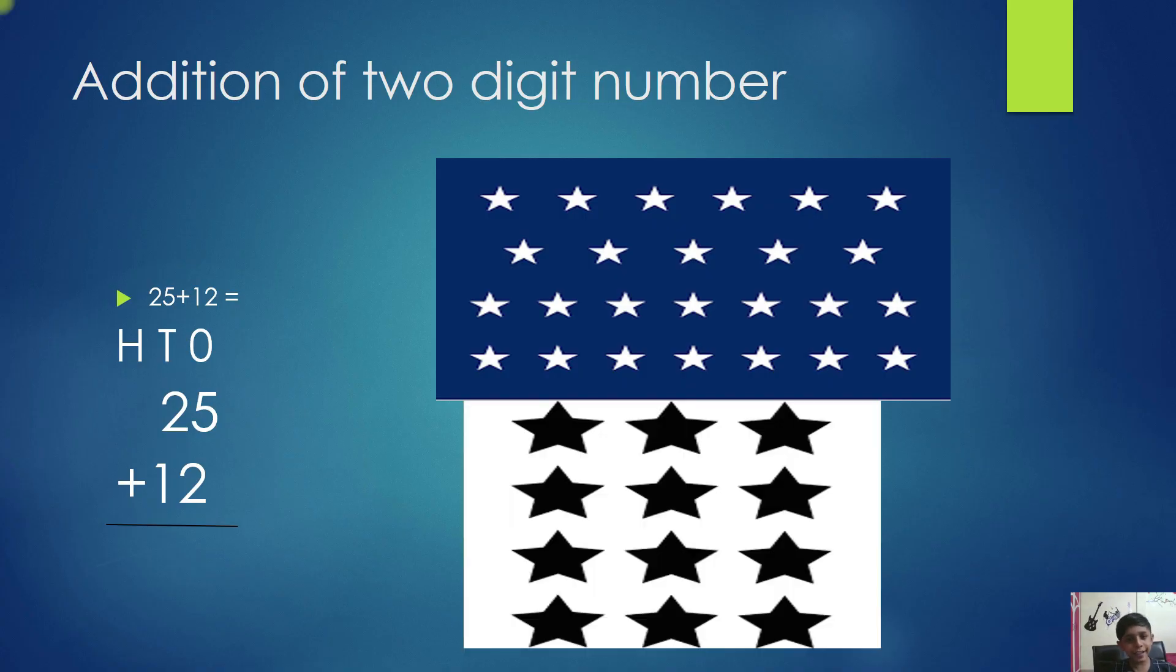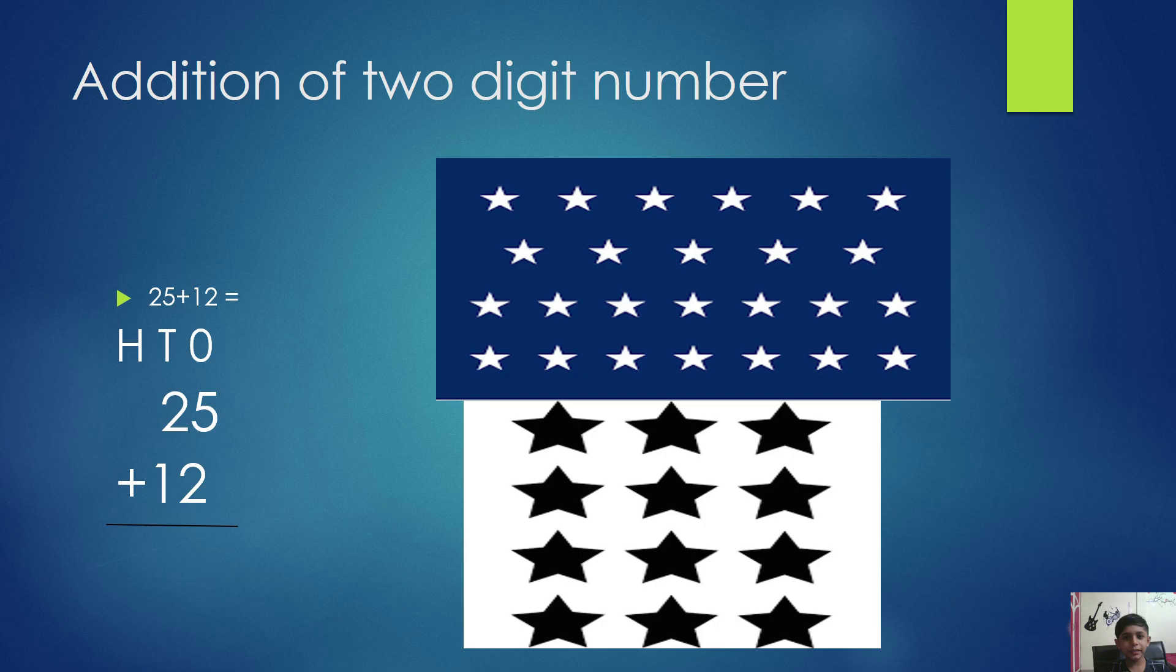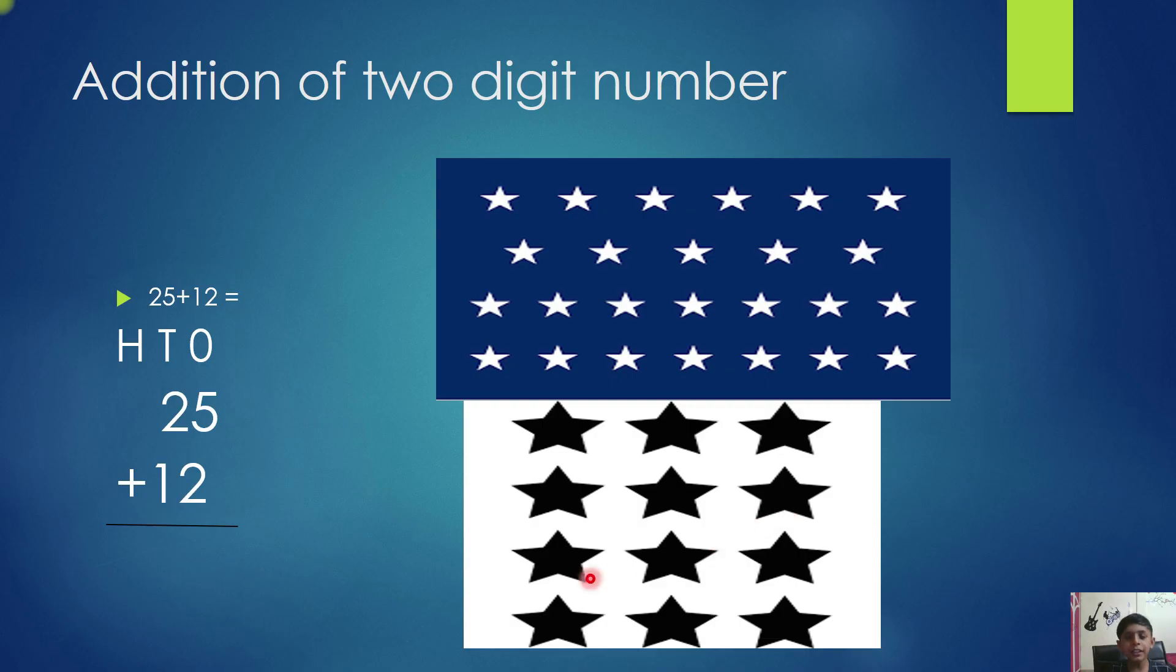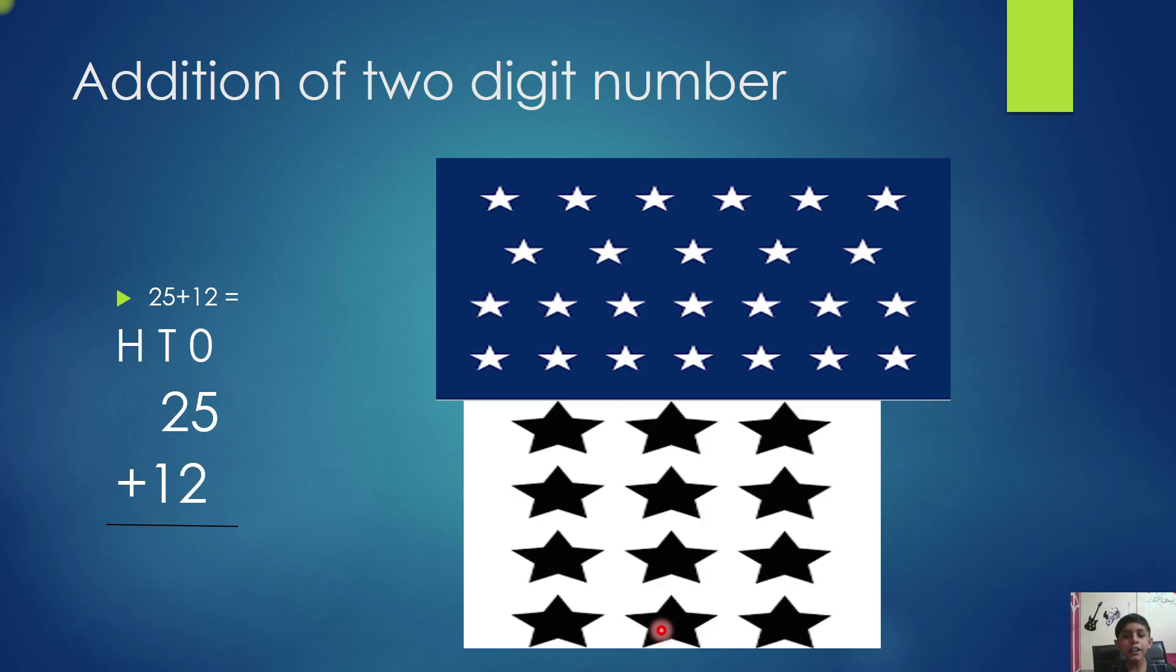Add both of these. These are 25. Count after 25: 26, 27, 28, 29, 30, 31, 32, 33, 34, 35, 36, 37.